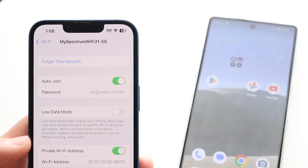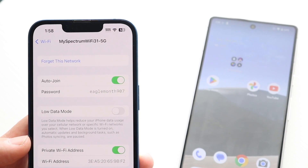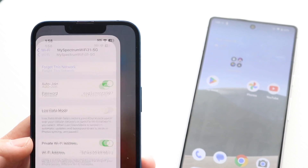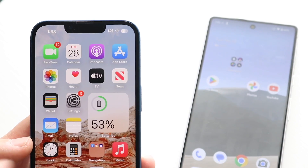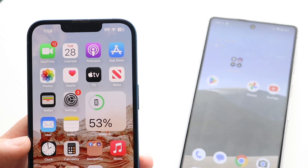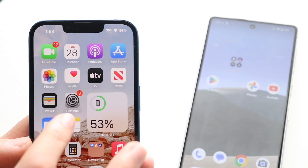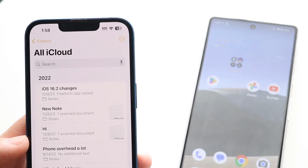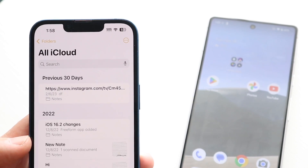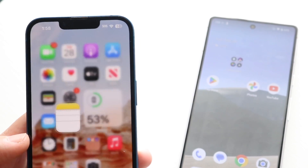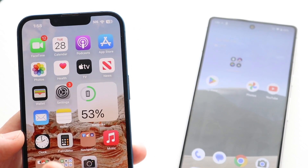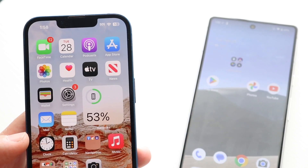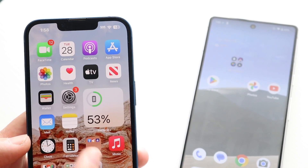Go ahead and click on that copy button and you should now have that text copied. Now all you have to do is go and basically text yourself that specific message, or send it via text to the specific person that you want to share it with.